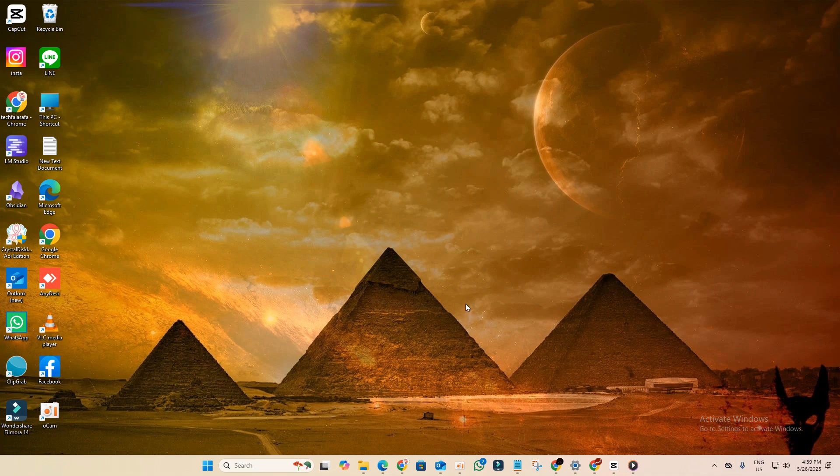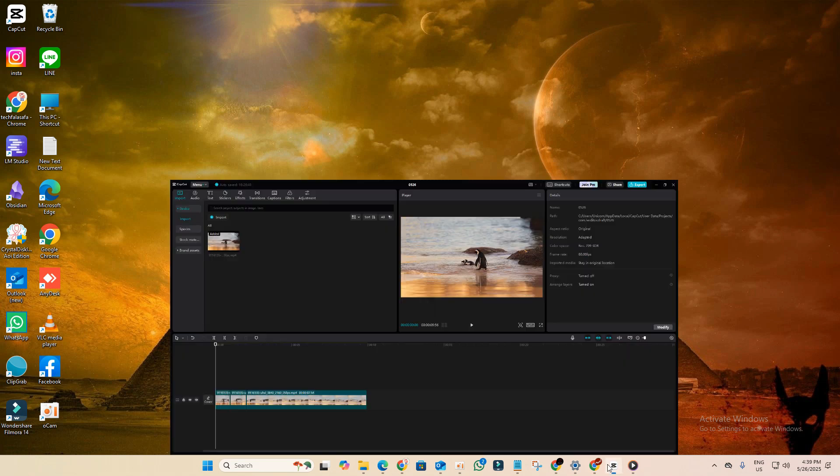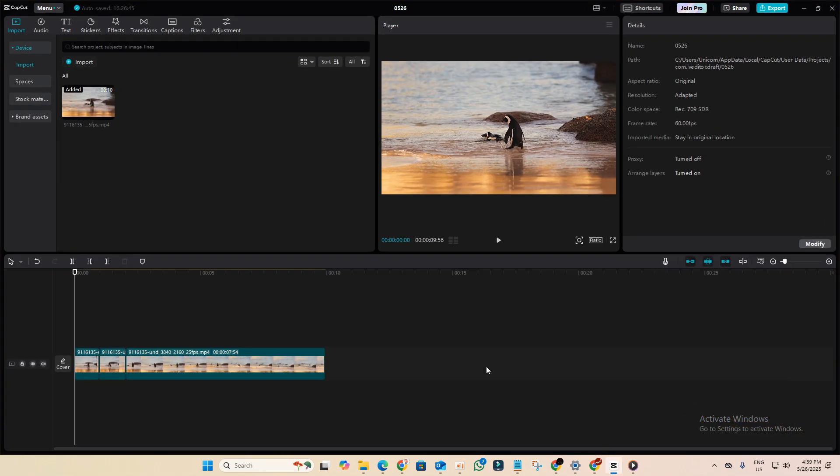Hi everyone, in today's video I'm going to walk you through how you can unlock CapCut Pro features for free, no subscription needed.